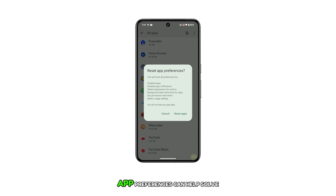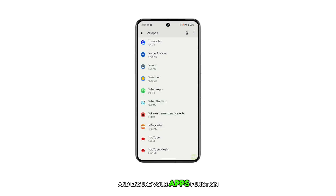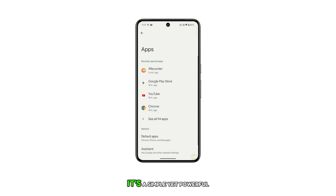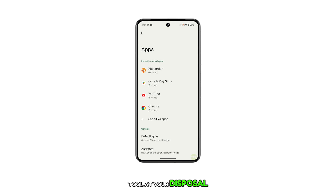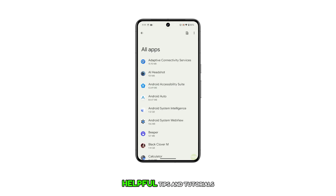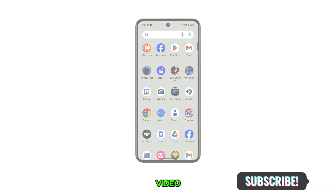Remember, resetting app preferences can help solve a variety of issues and ensure your apps function as intended. It's a simple yet powerful tool at your disposal. Thanks for watching and stay tuned for more helpful tips and tutorials on our channel. Don't forget to subscribe and see you in the next video.